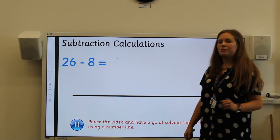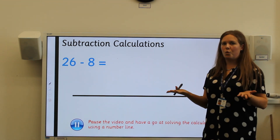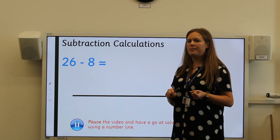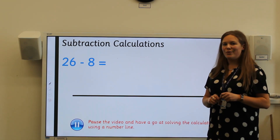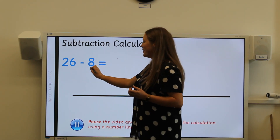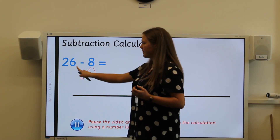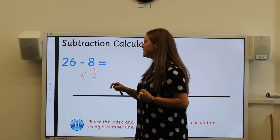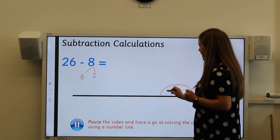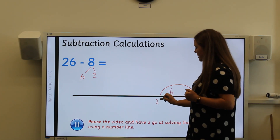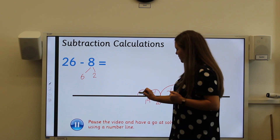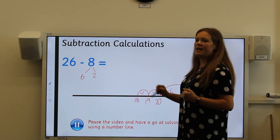Here I have got a calculation for you: twenty-six take away eight equals what? Remember, you are going to be crossing the tens fence, so your answer will have a one in the tens column. Pause the video and have a go. Well done. We partition eight into six and two. Starting at twenty-six on the right-hand side, I do a jump back of six: twenty-six take away six equals twenty. Then two jumps of one: nineteen, eighteen. So twenty-six take away eight equals eighteen.